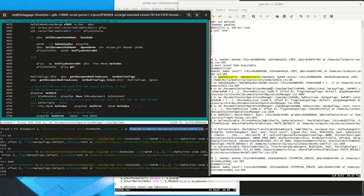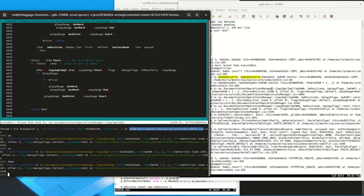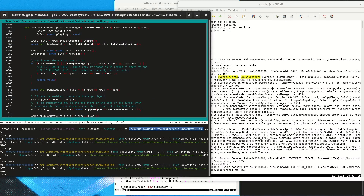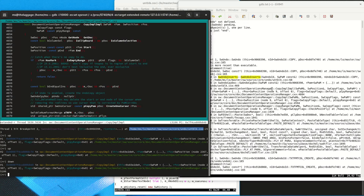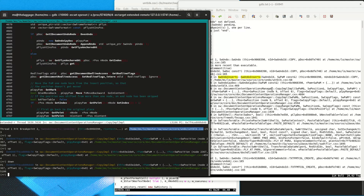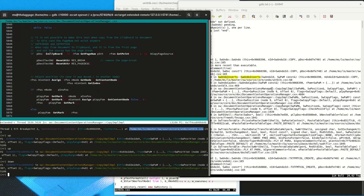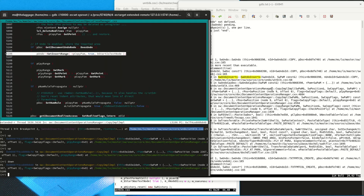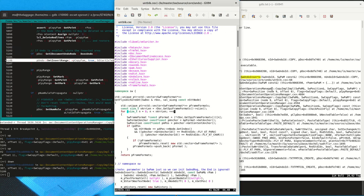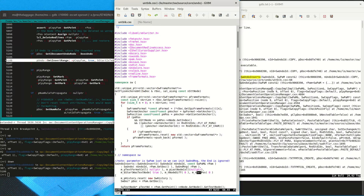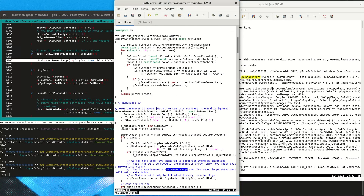There is a lot of code being run before we get to this point. Now we have reached the start of the function. We look at the source code of SwUndoInserts and examine this class in the text editor.